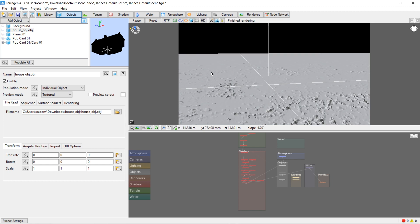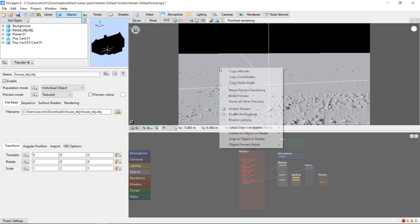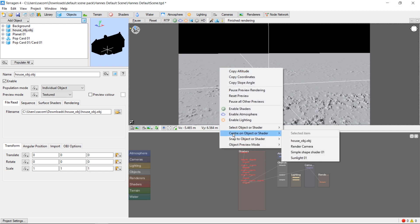Okay, our house has appeared now, but it's outside of our field of view. In order to snap to that, let's right click and click Center on Object, House.obj.